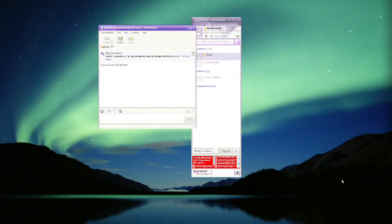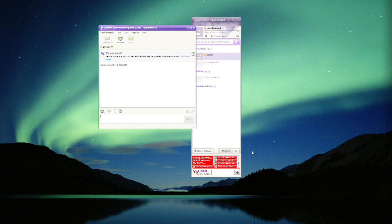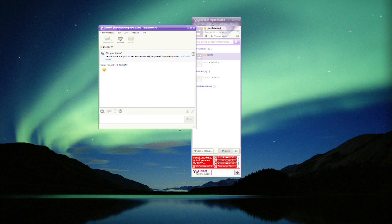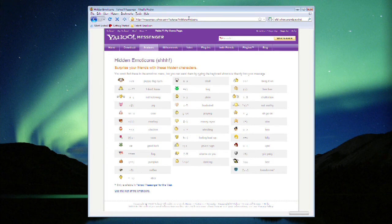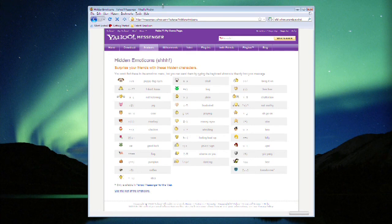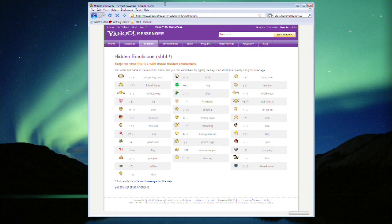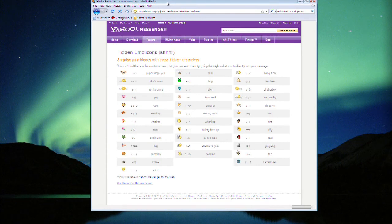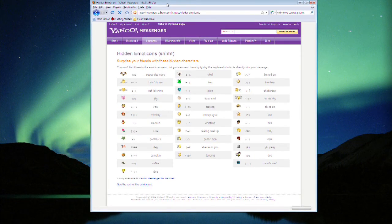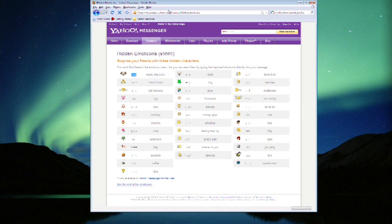Now Yahoo has a lot of emoticons that you can access directly from the user interface, so pretty much all the major program will translate for you just like that. But there are a lot that are hidden, and you go to this website, messenger.yahoo.com/features/hidden-emoticons. You've got this great reference for all these graphical icons that you can just type in and will go straight over to your chat buddy.